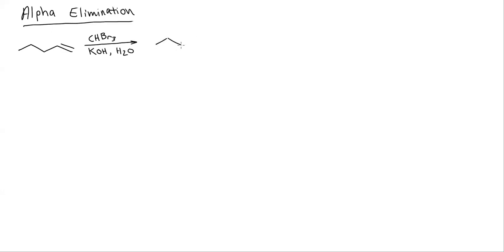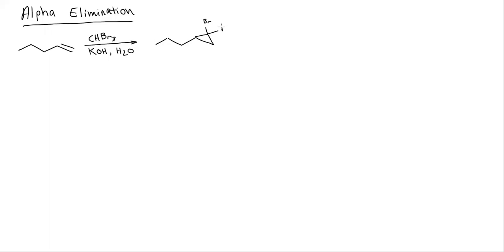Now slight difference here. I still form the triangle, that's the same. The only difference is that at the end of the triangle, whatever my haloform is, in this case I have bromoform, at the end of the triangle I put two bromines. That's it.